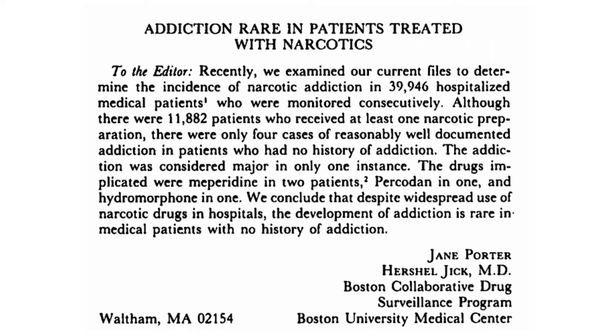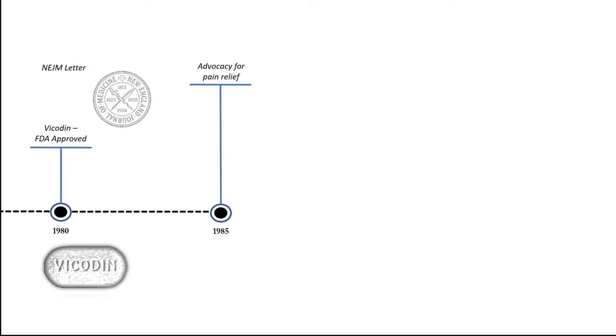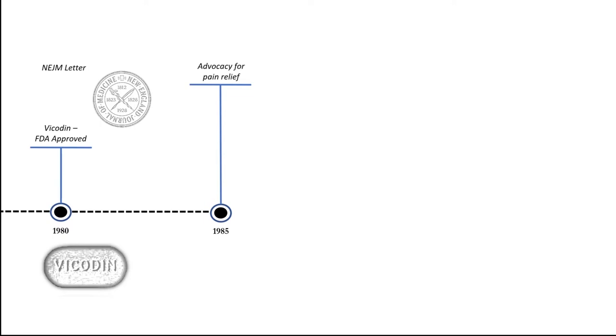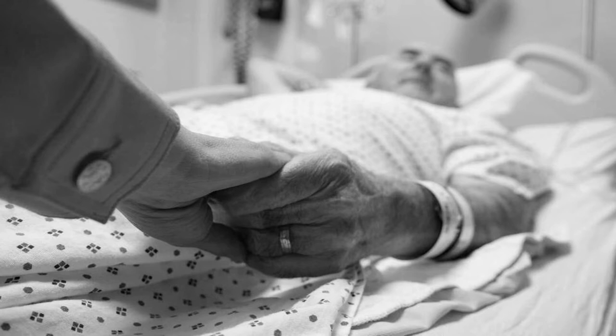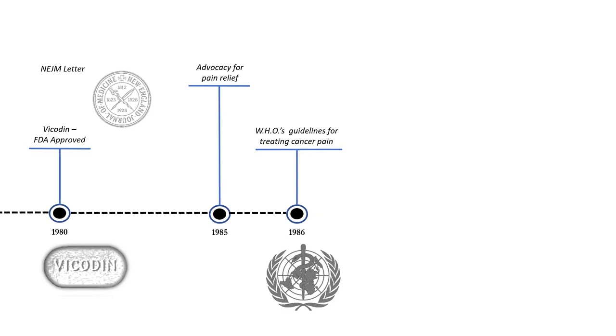This letter is credited with fueling today's opioid crisis. During this decade many advocacy groups advocated for the use of opioids for terminally ill patients. The World Health Organization's guidelines in 1986 recommended opioids for cancer patients only if no other options were available.